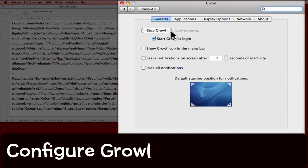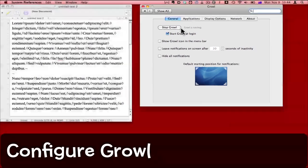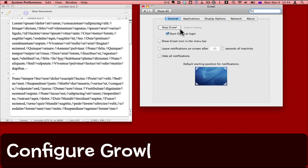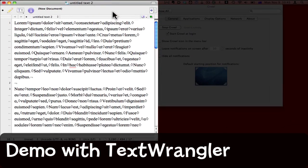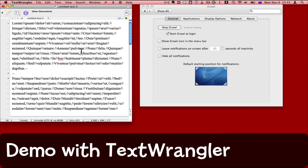Make sure that Growl is running and then you can configure it to work how you like. I've used the text editor called Text Wrangler and created a document with some nonsense text, purely so that I can show you how Growl works.